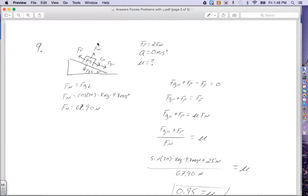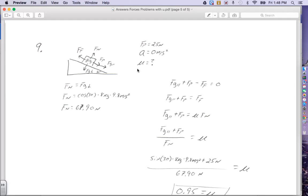The forces acting on the block: we have the normal force up, gravity perpendicular down, friction goes to the left, the force of push goes to the right, and gravity parallel goes to the right. The force of push is 25 newtons and acceleration is zero. We're trying to find the coefficient. We need to find the normal force first, because the only equation with the coefficient in it is friction force equals the coefficient times the normal force.